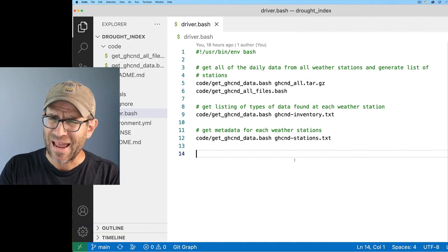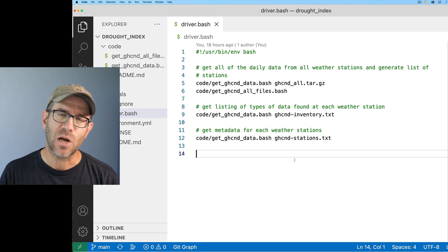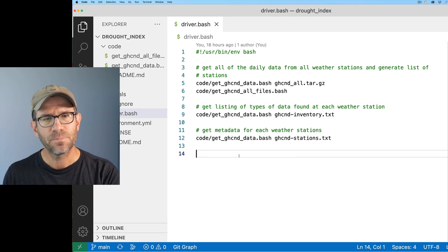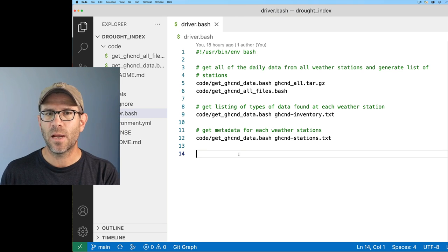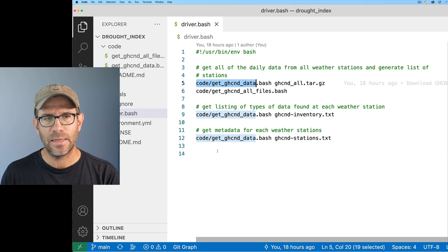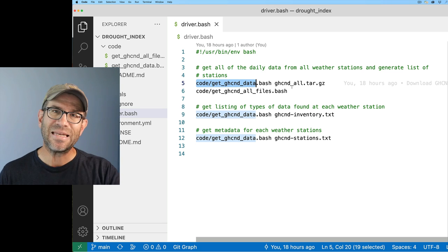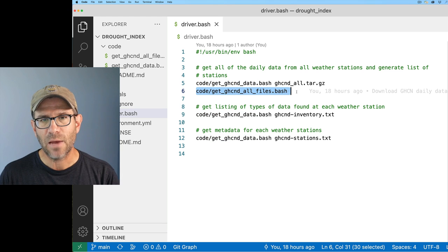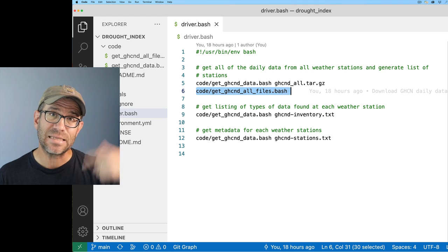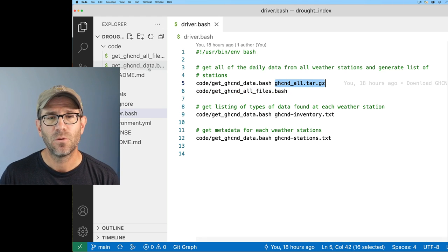Here in Visual Studio Code, I have this driver.bash script that we ended off with in the last episode. You'll see that there's four commands being run here with two different bash scripts. The first on lines five, nine, and twelve is the same script: getghcnd_data.bash, and I'm giving it different files that I want to download. Then we have this line, getghcnd_all_files.bash, that basically lists out all of the names of the files in ghcnd_all.tar.gz.